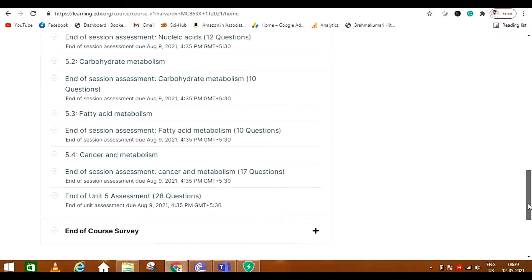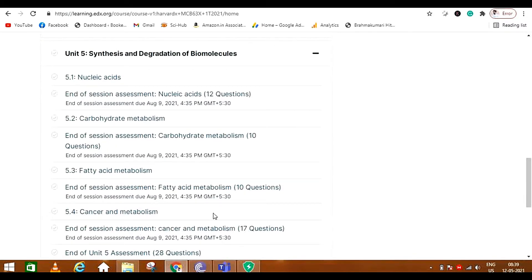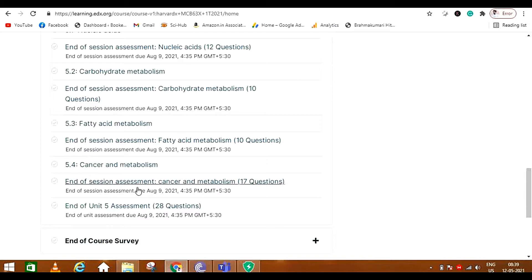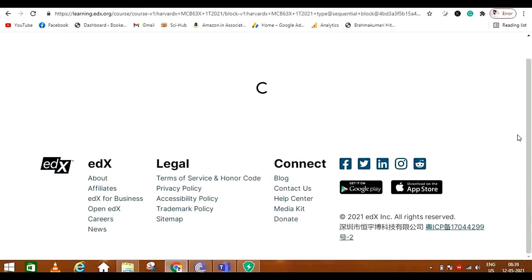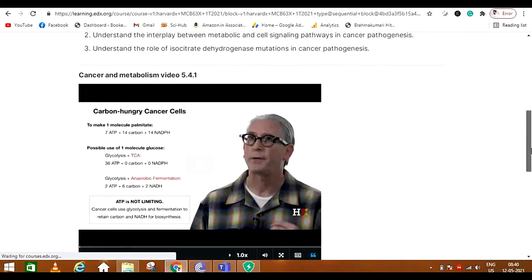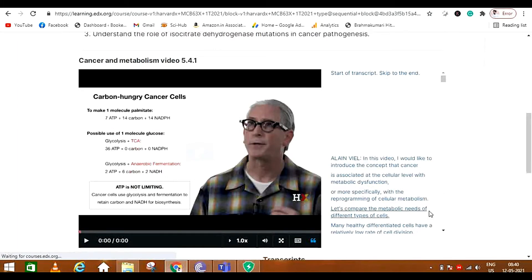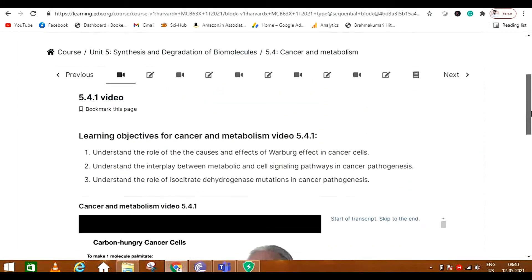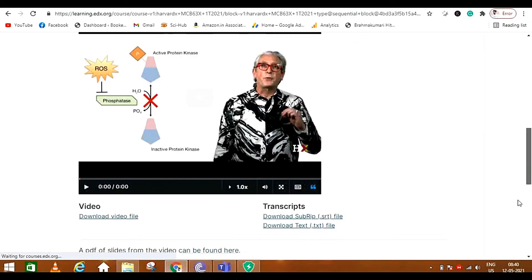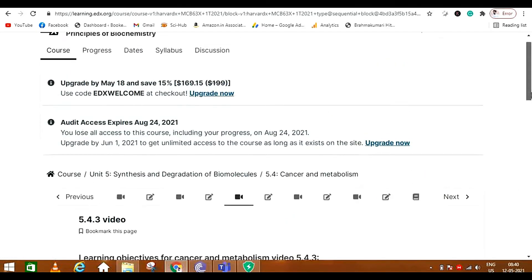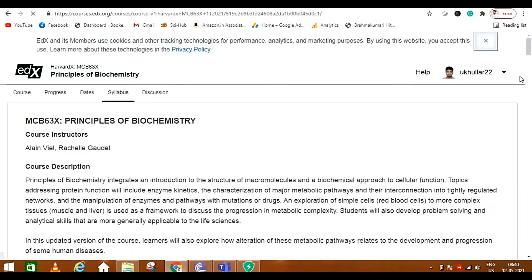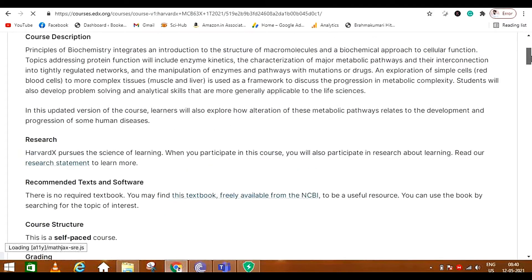The synthesis and degradation unit is quite common, but it also includes cancer metabolism, which we don't often find elsewhere, and here it is given in much more depth. First some basic concepts are given, and I will also tell you about cancer and its metabolism in other videos you can watch. There is also inactive protein kinase metabolism covered here. Let's look at the syllabus of this course.